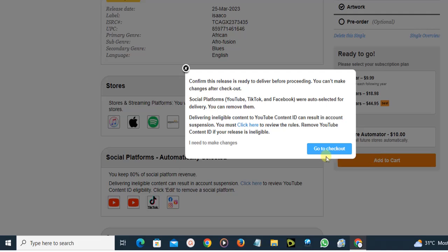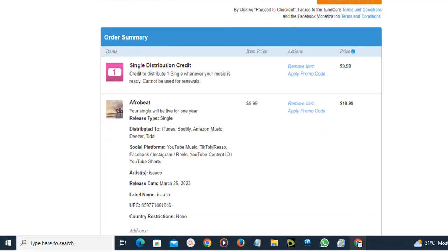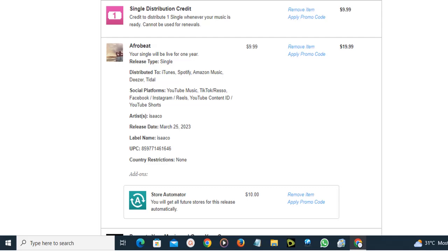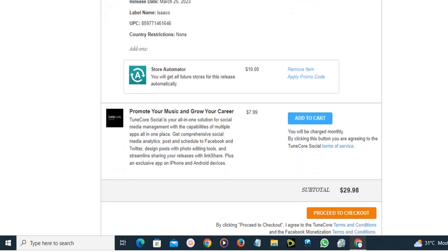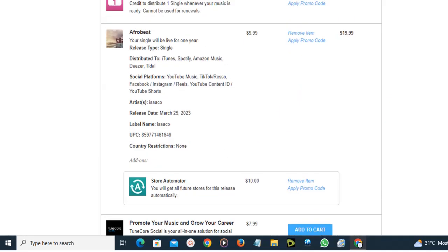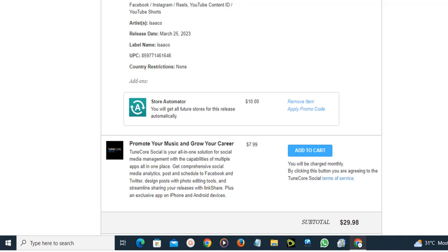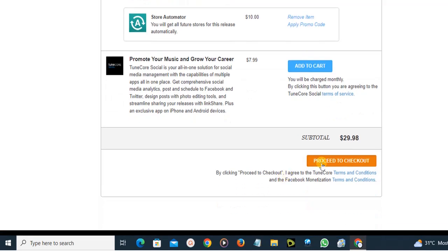I'm going to click 'Go to Checkout' and we can proceed from there. As you can see, this shows our song information — everything about our song. Make sure everything you entered is correct, go through it carefully, then scroll down and click 'Proceed to Checkout.'